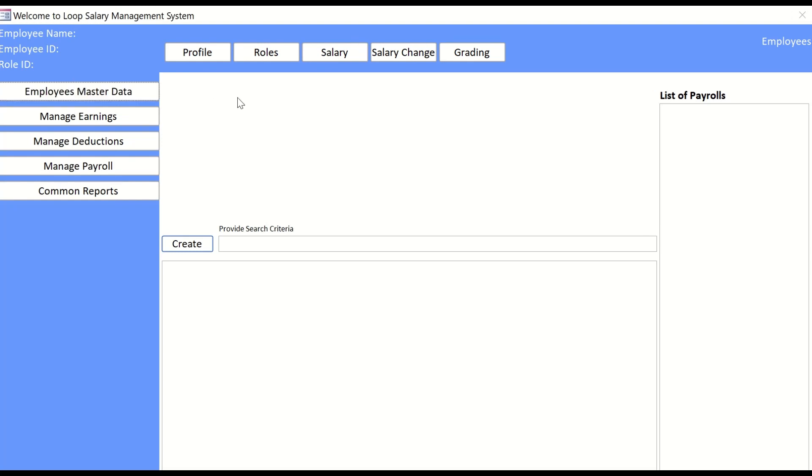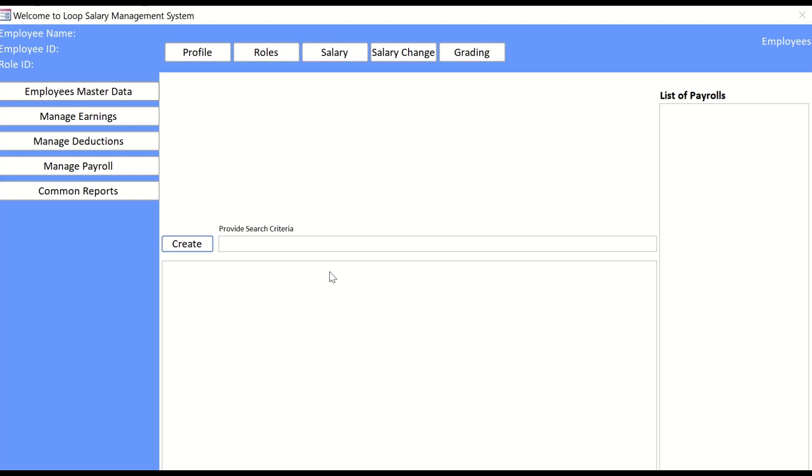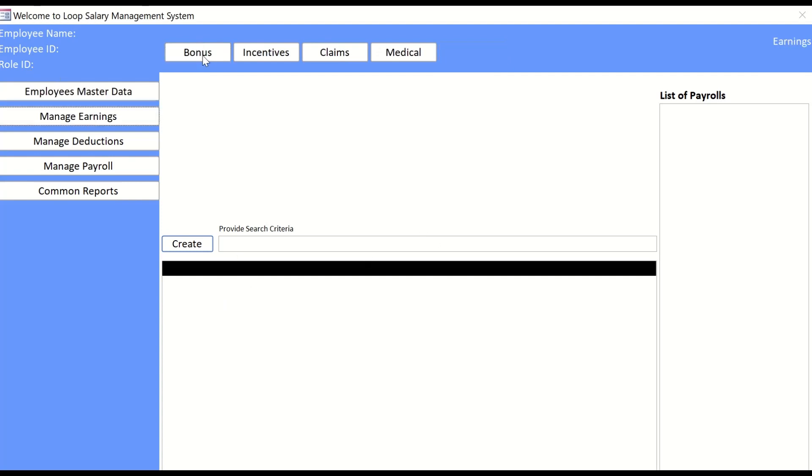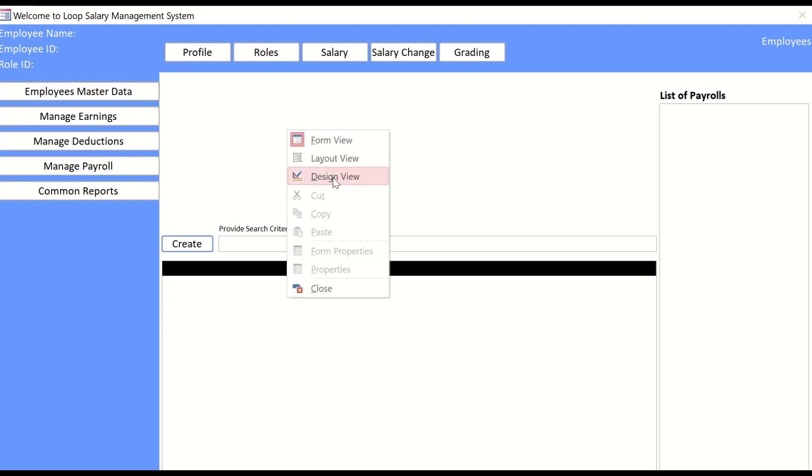In this video, I want to demonstrate how to use SQL queries and fetch the data from the tables or queries and display it on the list boxes. I'm going to click on any of these controls. For example, if I click on the profile button, the data should be fetched from the query or table of the employee profile and should be presented here. Same with the earnings - if I click on bonus, then the data should be fetched from the bonus table or query and presented here.